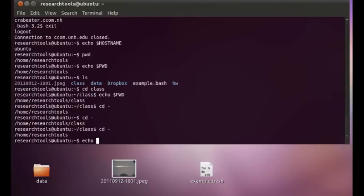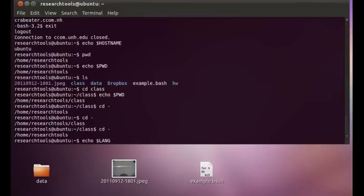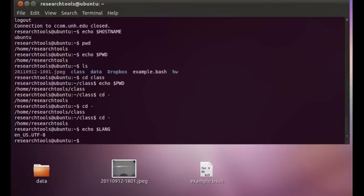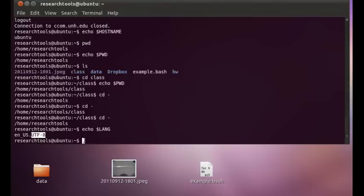And for those of you who speak a different language, there are ways in Linux to set the language and have a lot of these prompts come out in your native tongue. I have no idea how to do that because I only speak English. I'm not fortunate enough to be fluent in anything else. So echo dollar lang will actually tell us that we're in English and the US version of English and that we're using the UTF-8 or 1 byte character set.